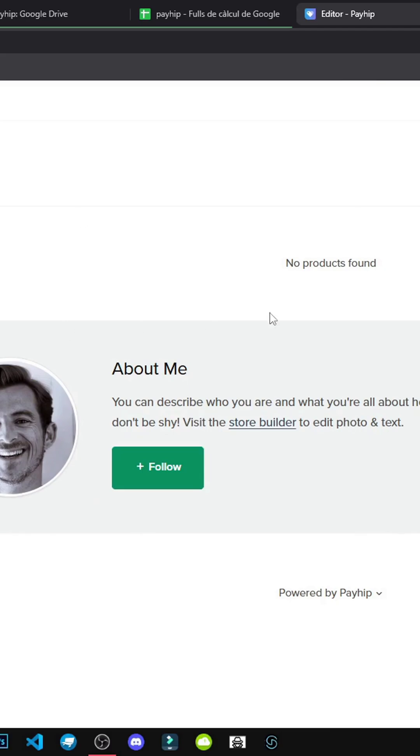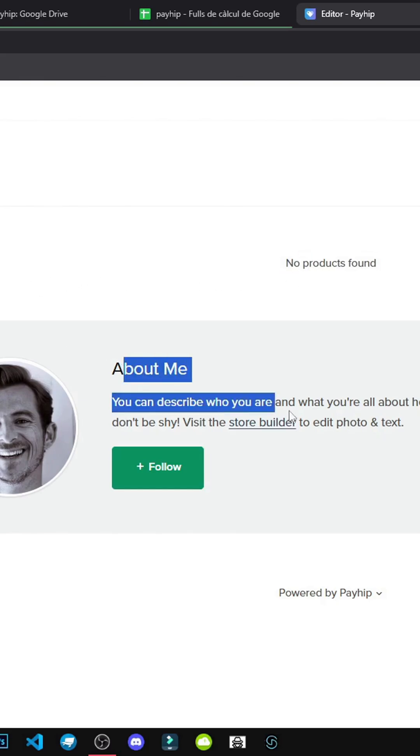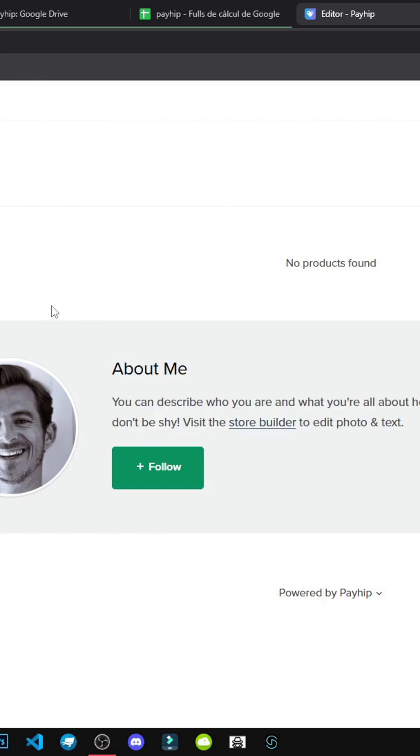We have the collection for products, empty now, and the about me. I'd suggest configuring products before creating the site. Don't start building until products are set up or you won't see how they look.